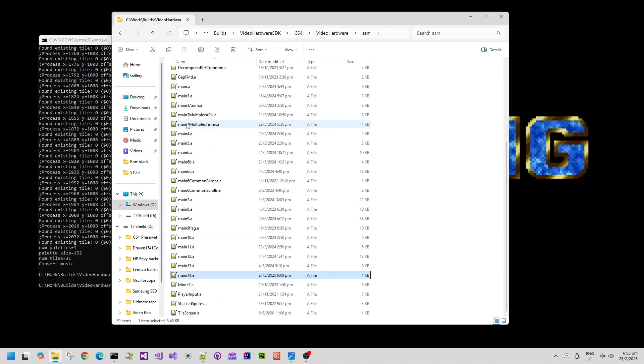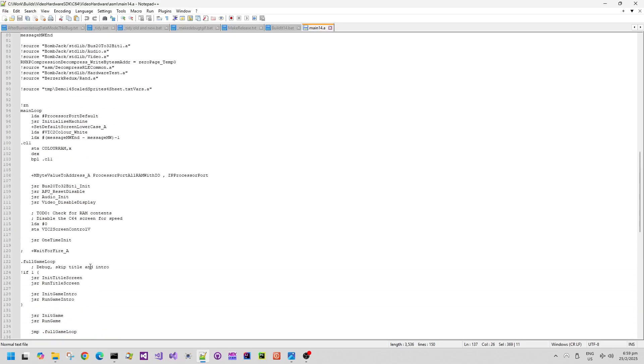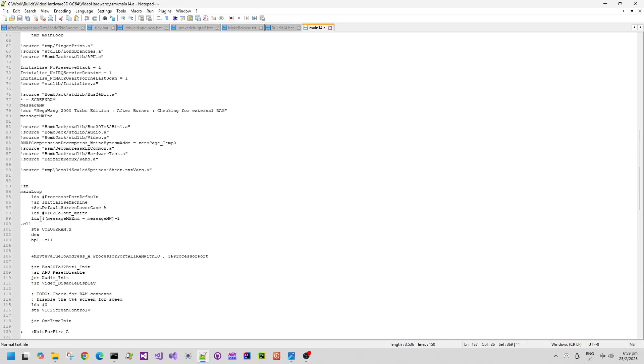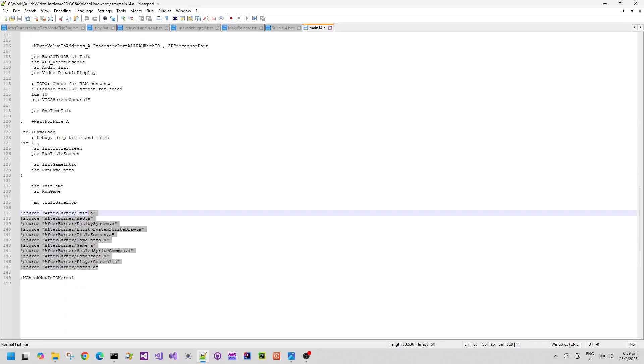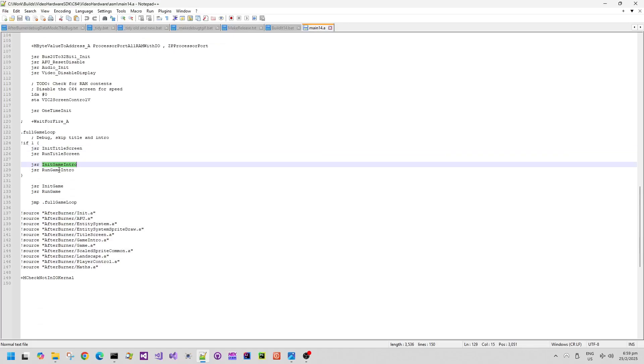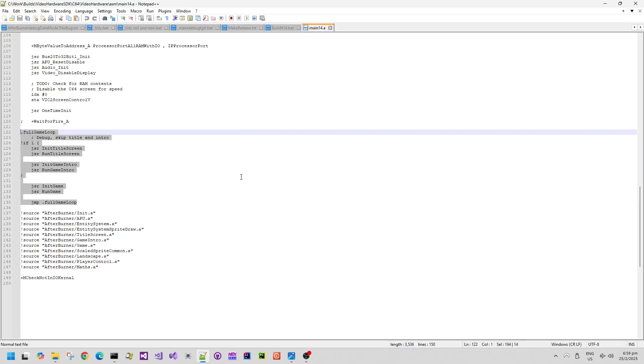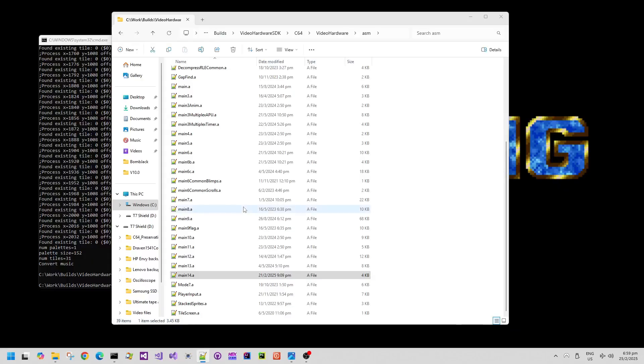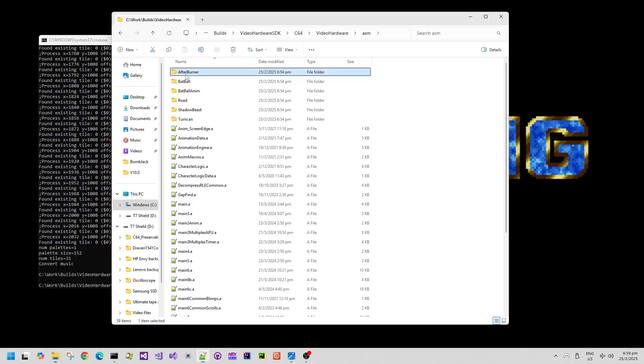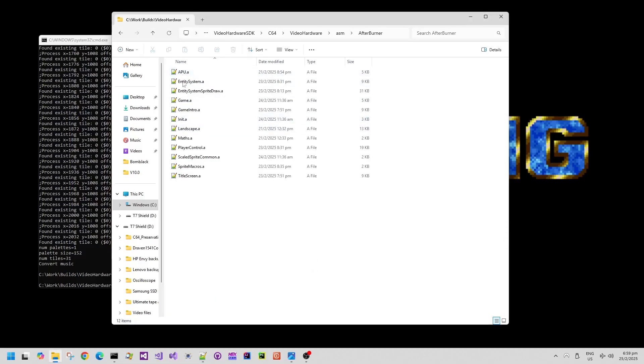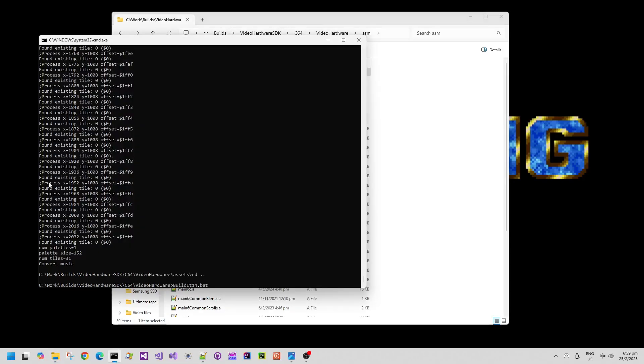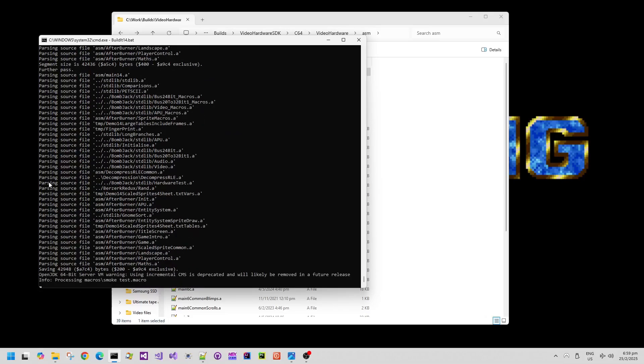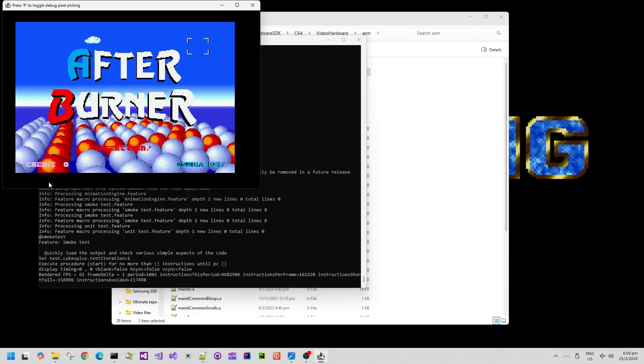Inside the ASM folder we have main14.a and main14.a is actually quite small and that's because it includes all of the other source files for the Afterburner demo from the Afterburner subdirectory. But basically it inits the title screen, runs the title screen, inits the game intro, runs the game intro, and inits the game and runs the game. And it does that in the full game loop. Although the game doesn't exit at the moment so it actually doesn't go through the game loop more than once. We have all of those source files which are included by main14.a and you can peruse those later on.